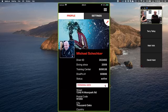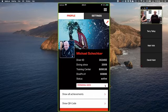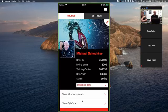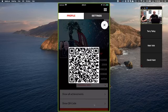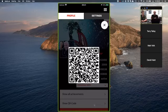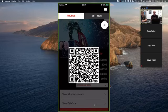Show All Achievements takes you to the achievement screen we saw earlier — just another way to get there. Show QR Code displays your personal QR code. This is how you add dive buddies: your buddy goes into their dive log, clicks Add a Buddy, turns on their camera, scans your QR code, and you get automatically added to their buddy list.